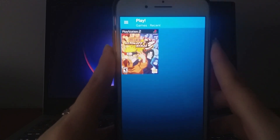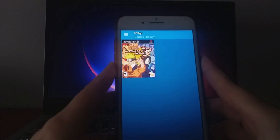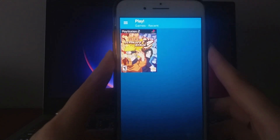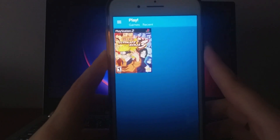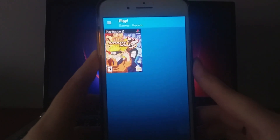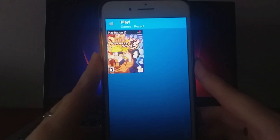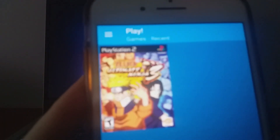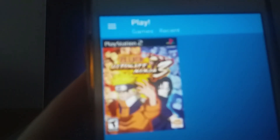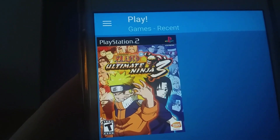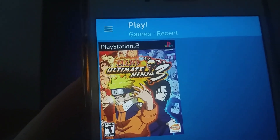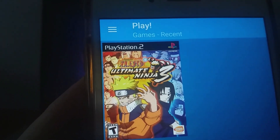Hey everyone! In today's video, I'll show you how to get a PS2 emulator on your iOS device. This is the complete version, giving you access to all your favorite retro games. I'll take you through the process step-by-step to make sure it's easy to follow.